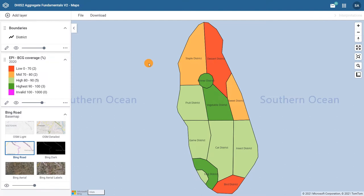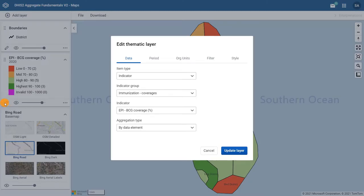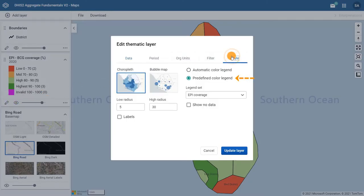Let's check the legend selection we made for this map. In the thematic layer card, click on the pencil icon to edit this layer. In the style tab, the predefined color legend is selected, and under legend set, EPI coverage was chosen.